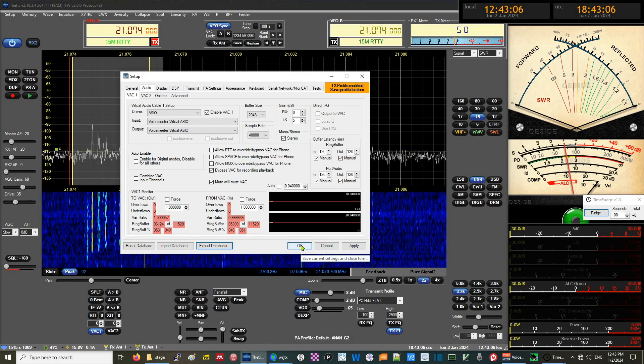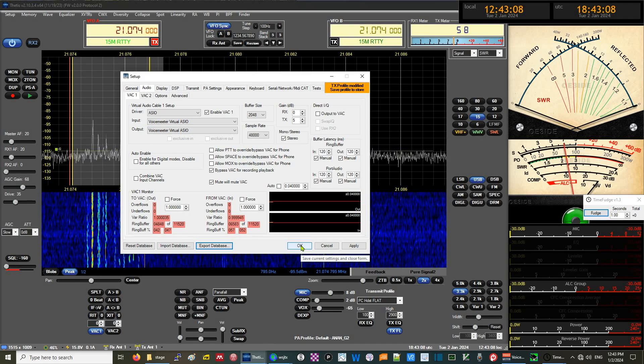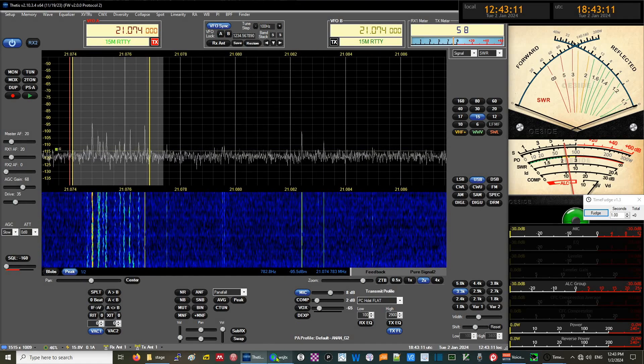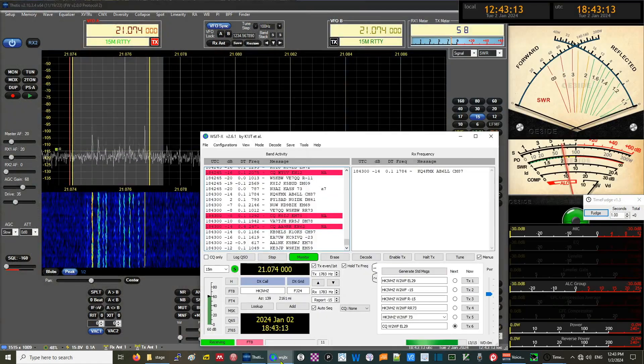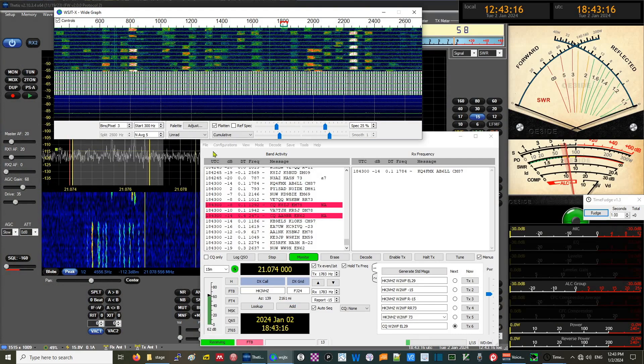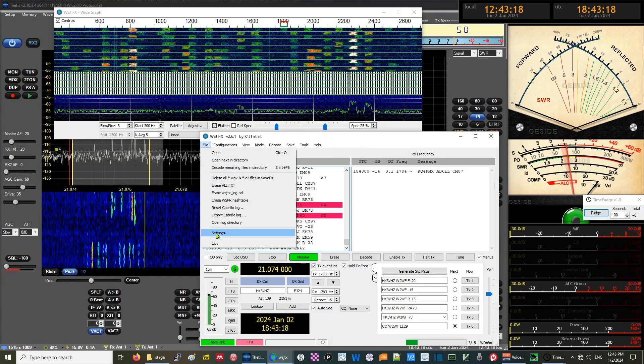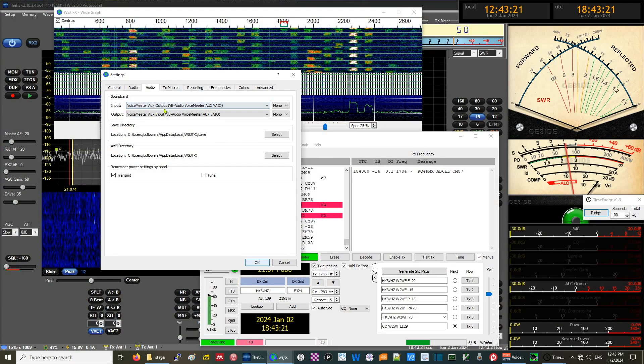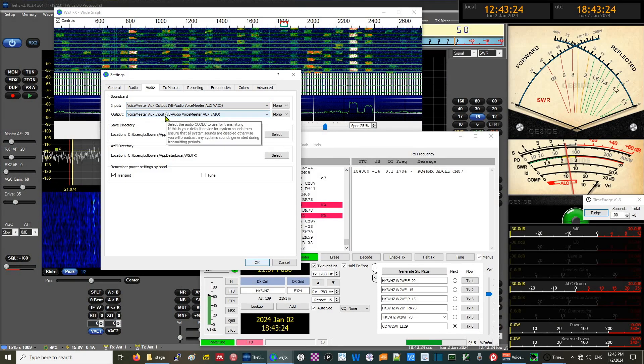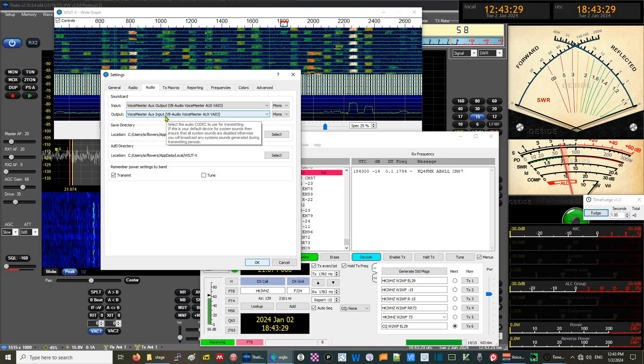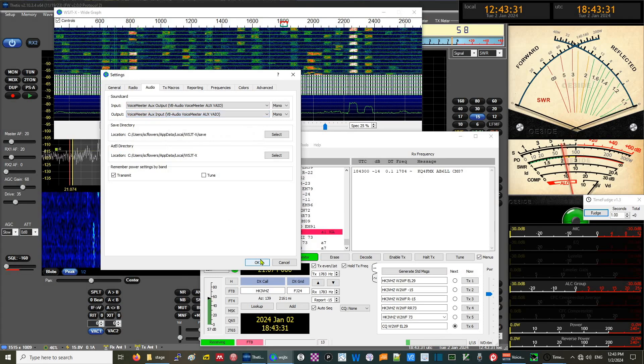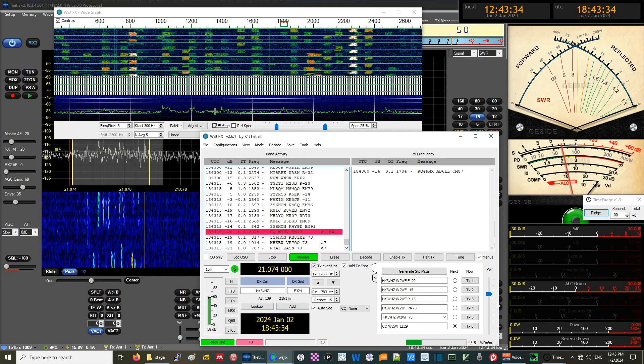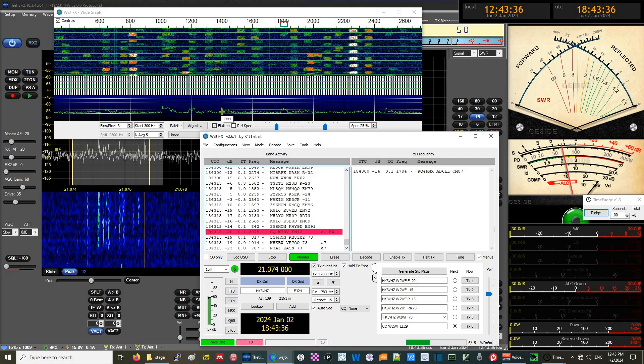Those are the virtual audio sources coming in. If we go into WSJTX Settings, the Audio tab shows Voice Meter AUX output and Voice Meter AUX input. That corresponds to the virtual audio outputs of Voice Meter Banana. We are able to get FT8 data coming through.